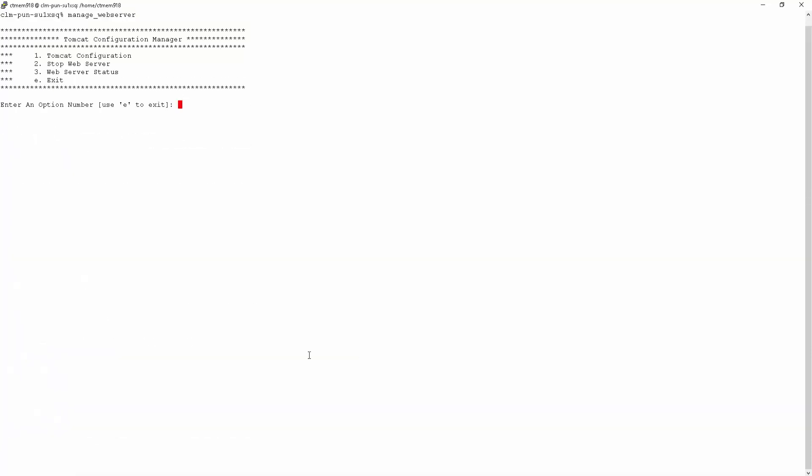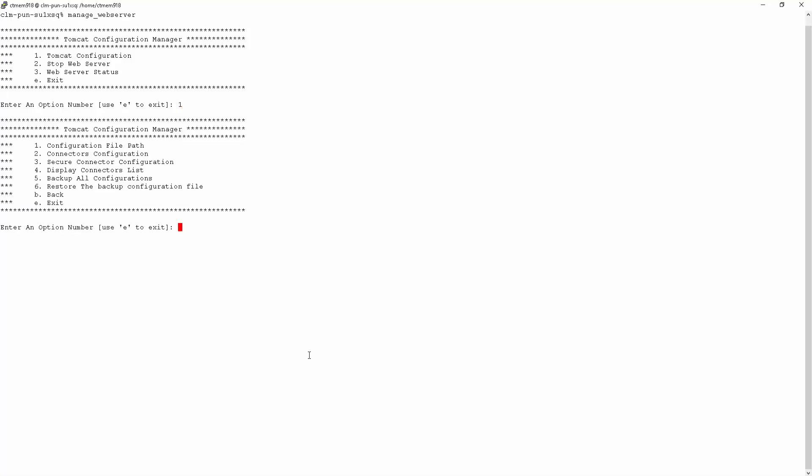Manage web server can also be used for other advanced Tomcat configuration changes. You can access this by going to option one, Tomcat configuration. For example...